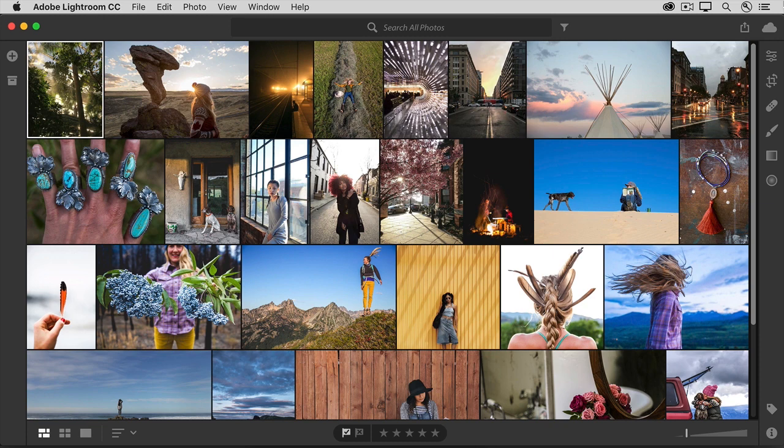Now, Lightroom CC is not just an app. Instead, it's an ecosystem, or you might think of it as a family of apps, that you can use across different devices—computers, mobile devices, the web, even Apple TV.